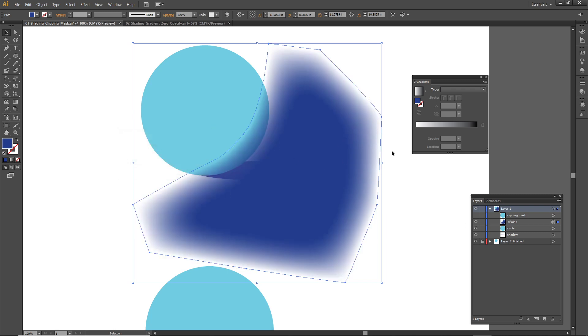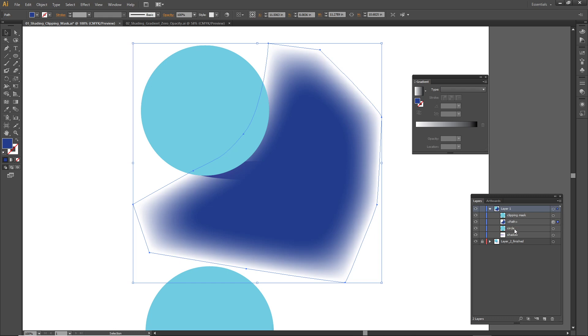Now to activate a clipping mask, you have to make sure that the shape that you're using as the cookie cutter is above what you're trying to crop.